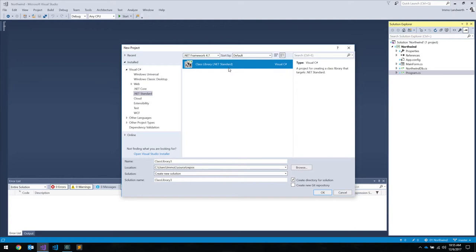By extension, that class library can be consumed from any .NET platform that supports that version of the standard or any higher version. So as an app developer creating a .NET Standard library, if I'm potentially going to make an iOS app, a UWP app, maybe a WPF app — how do I know what this supports? We'll get into versioning, because versioning is a bit more involved.